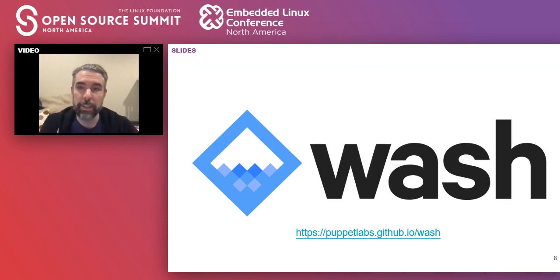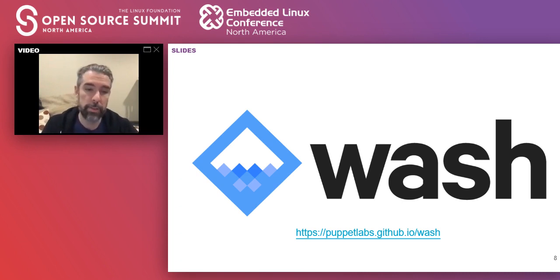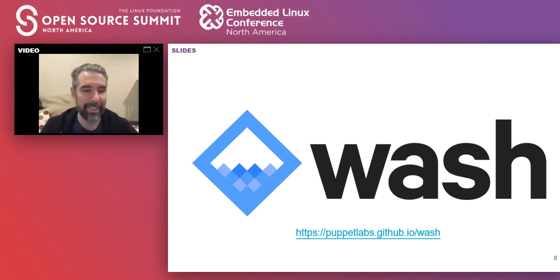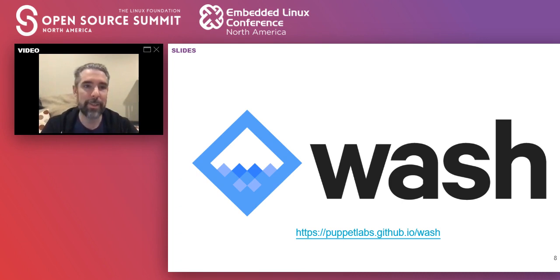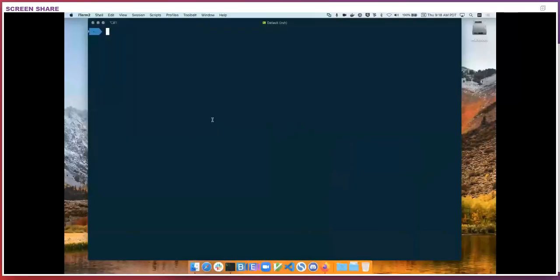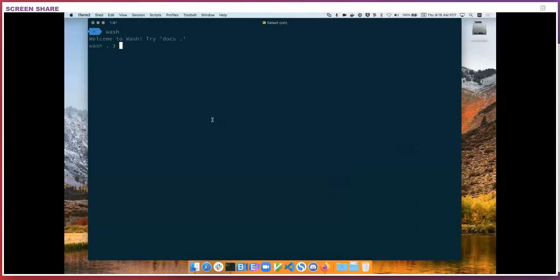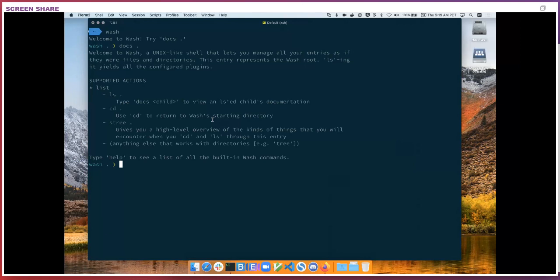These are the ideas behind Wash, a shell for constructing abstractions across cloud-native resources and exposing them with a set of powerful and familiar tools. The name is short for the Wide Area Shell. I want to show a little bit of it right now. So we are going to take a live tour through it. So when I start up Wash, it gives a helpful suggestion to look at some documentation. And this is available consistently throughout the experience of using Wash.